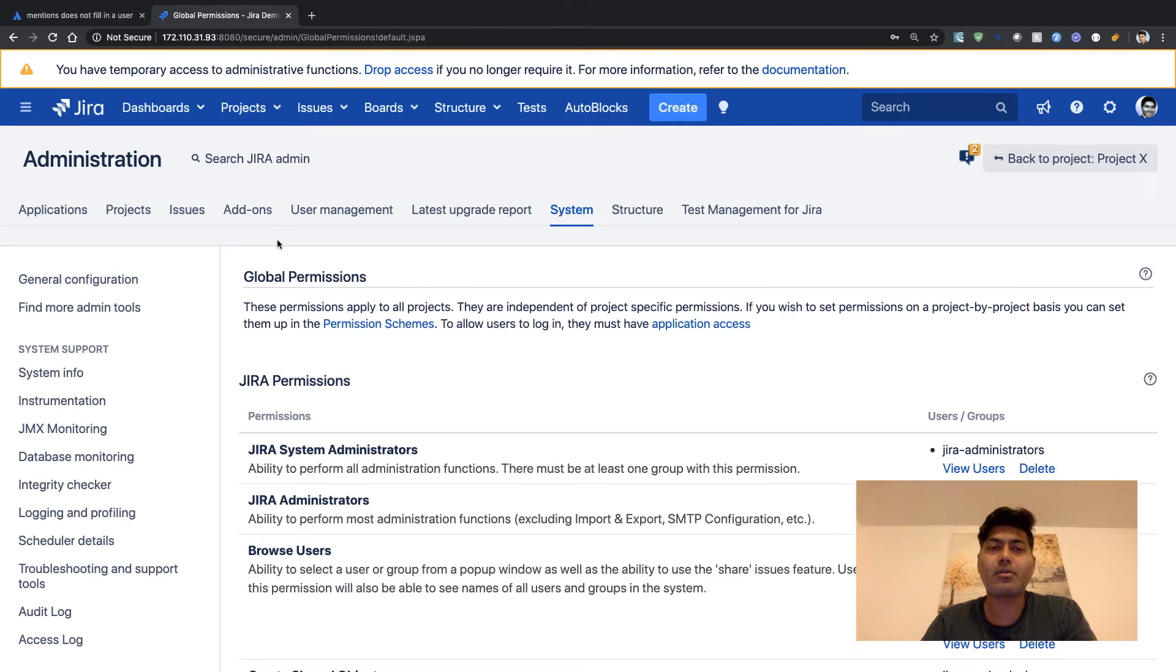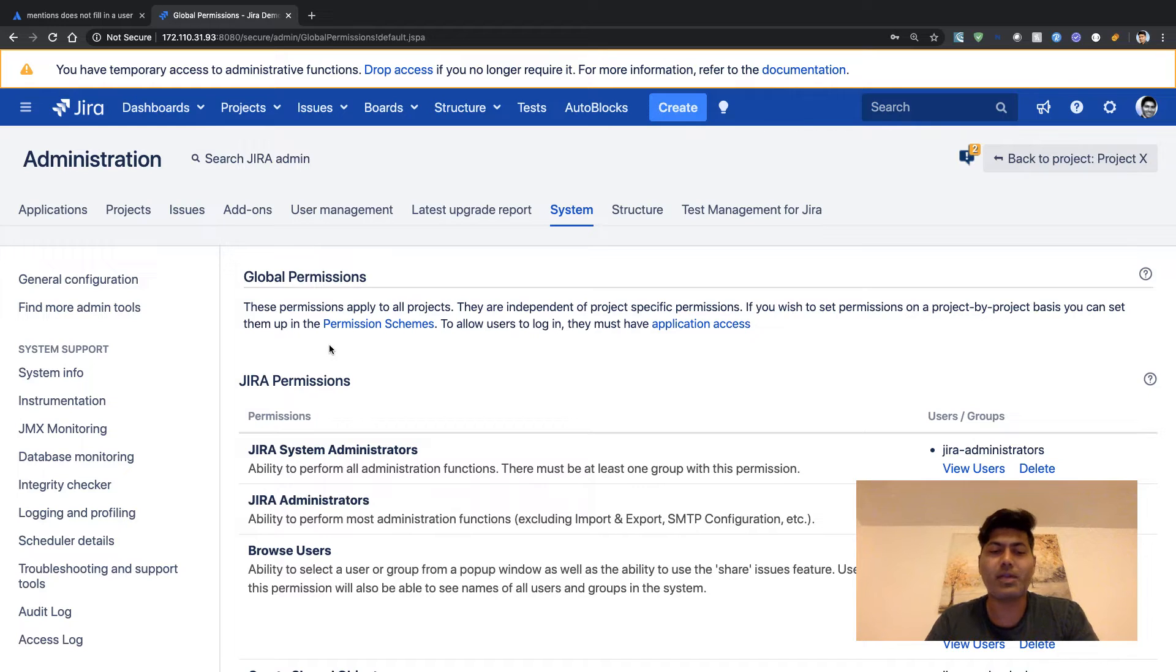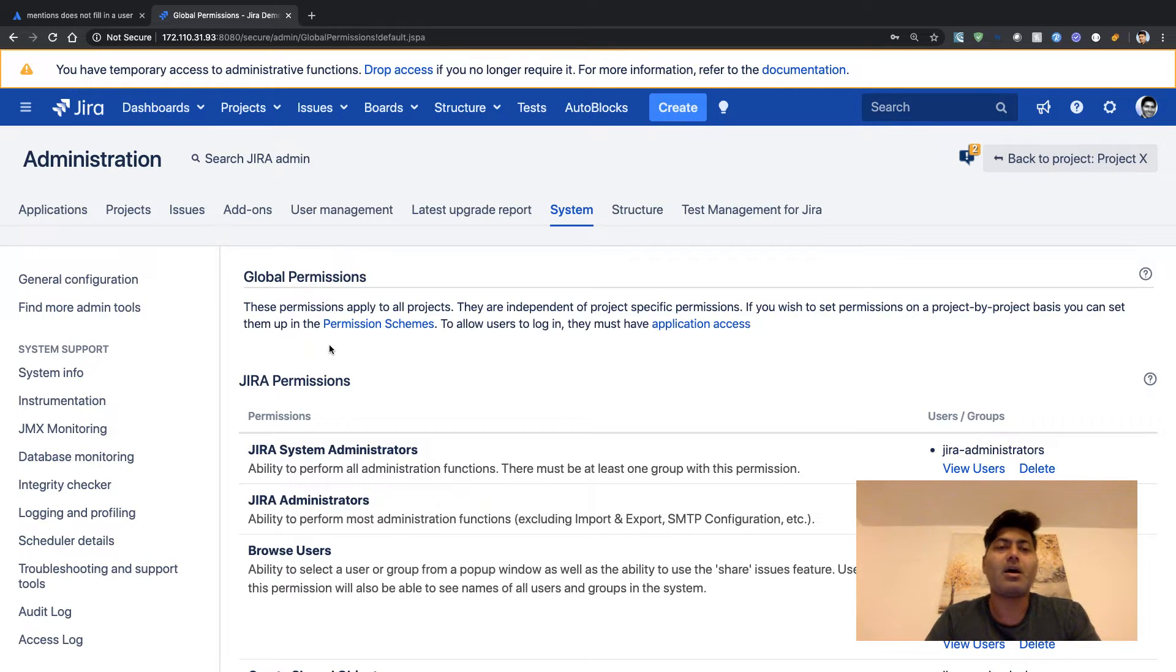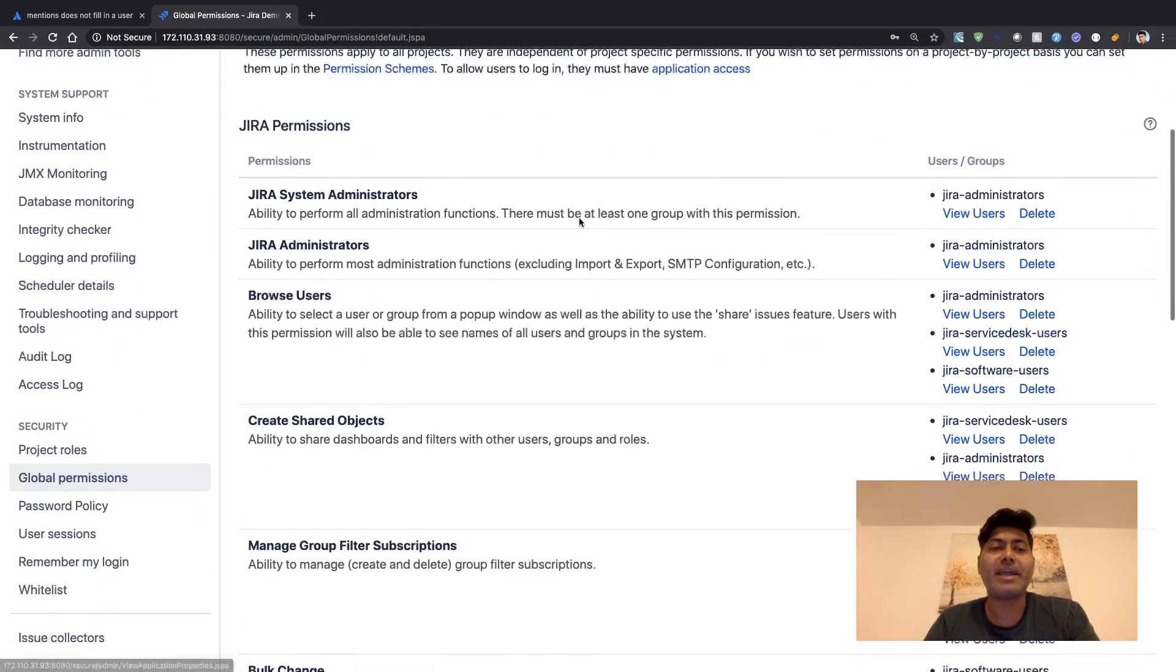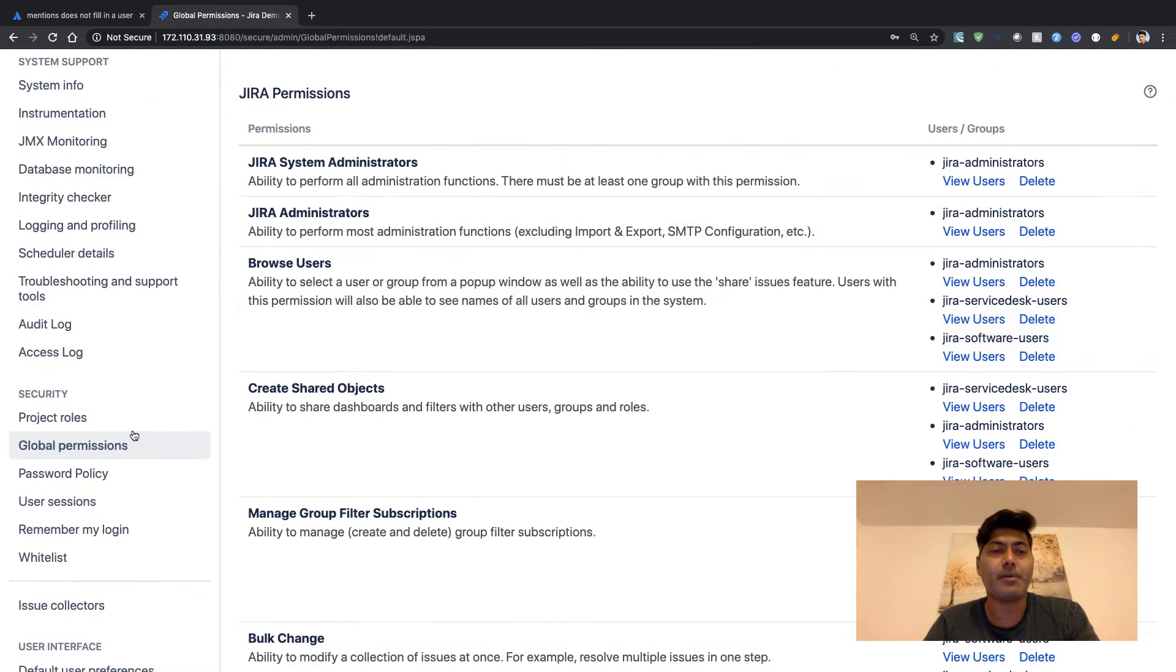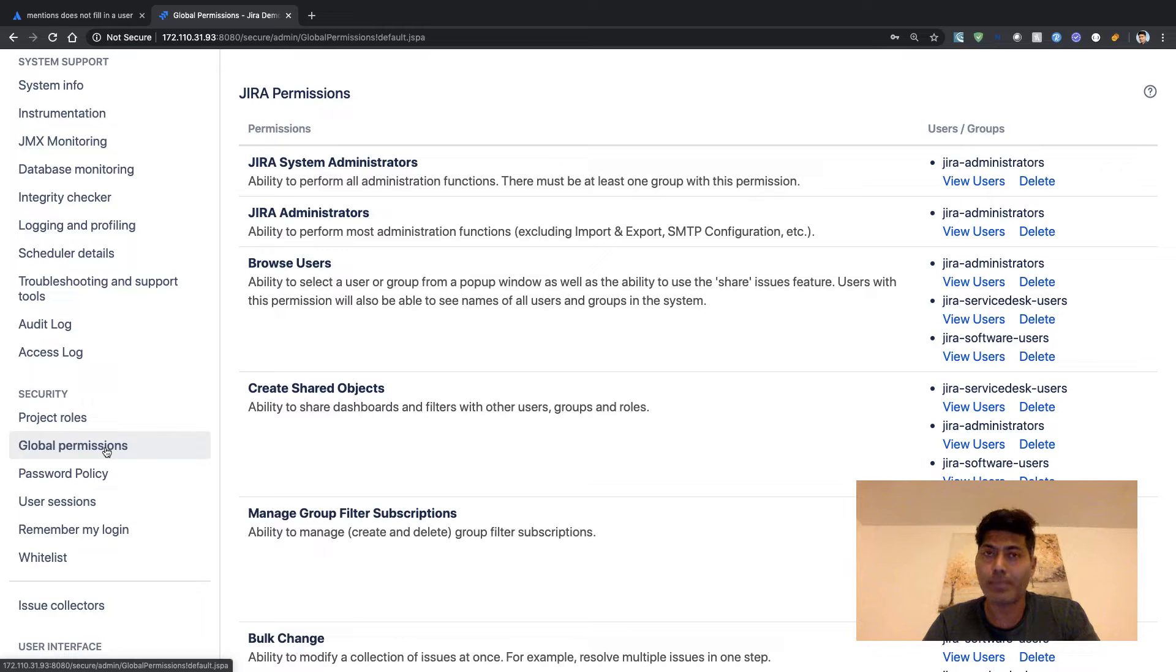If you take a look at this page, if you go to the Jira administration and then go to the System tab, you will find one option here called Global Permissions.